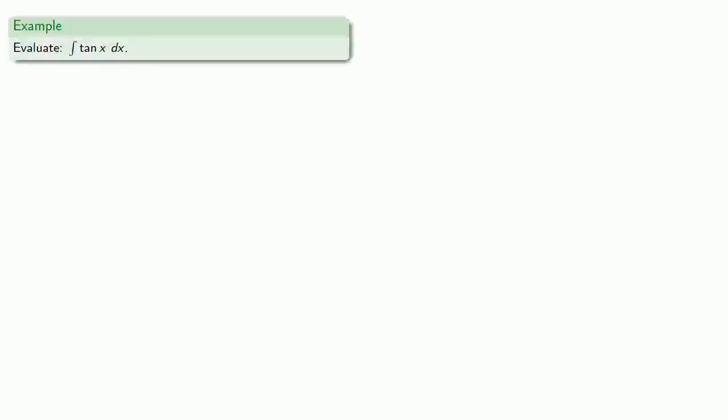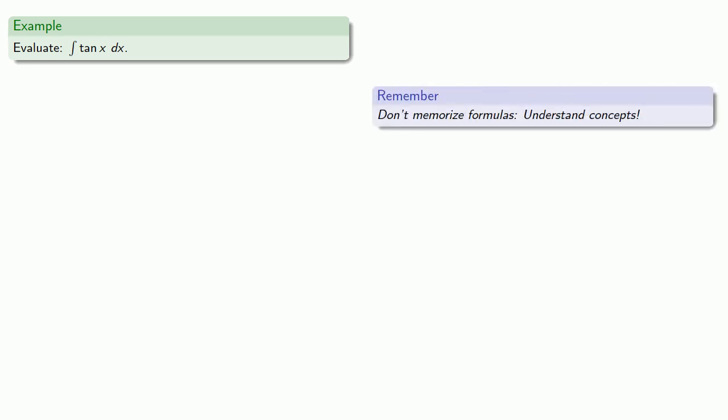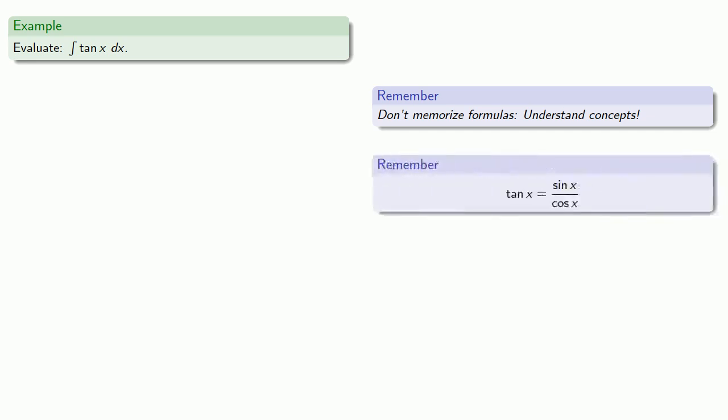Tangent isn't too bad, and remember, don't memorize formulas, understand concepts. And the useful idea here to remember is that tangent is the quotient of sine and cosine. So the integral of tangent is the integral of sine x divided by cosine x dx.